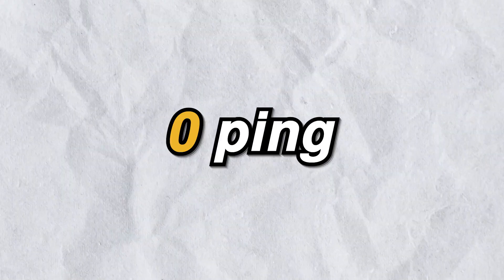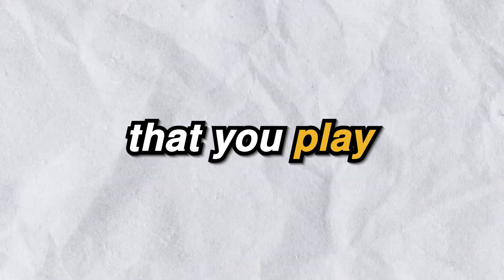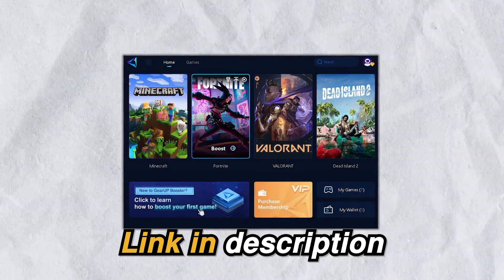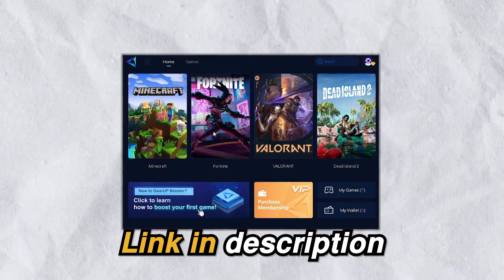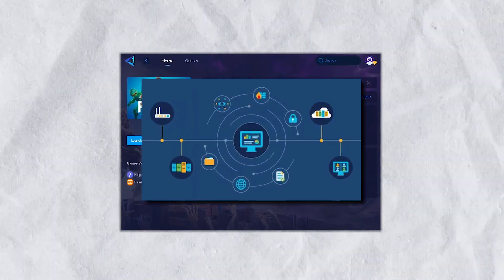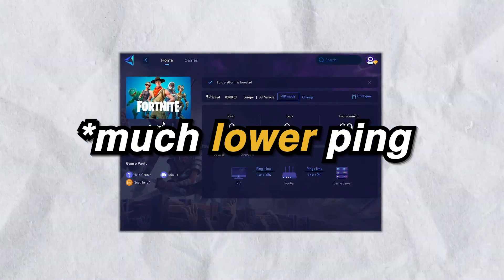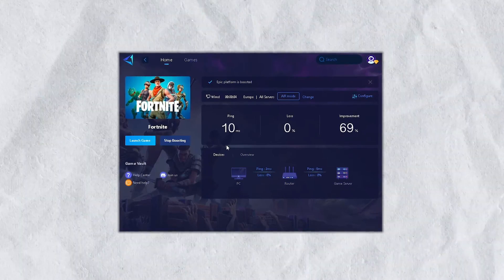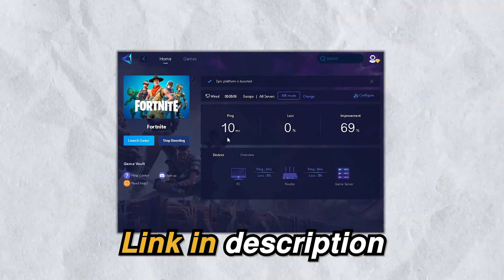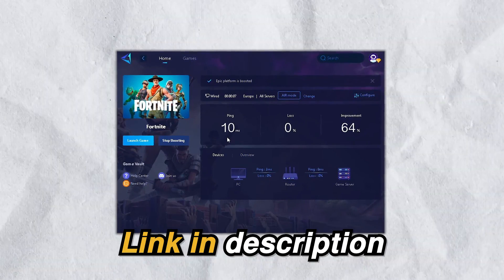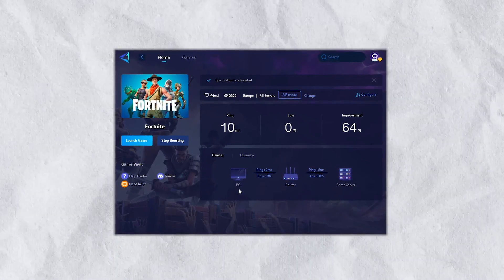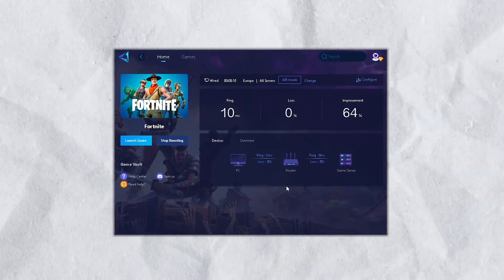But quickly, if you want zero ping in any game that you play, check out the Gear Up Booster from the link in the description. It provides you with optimal network routes, giving you zero ping and no packet loss in every game. Go down into the description and download the Gear Up Booster now. And now, let's get back into the video.